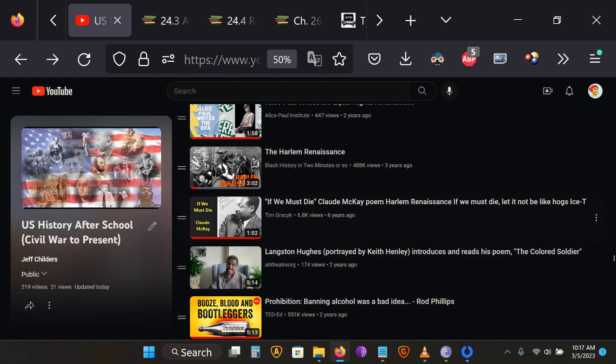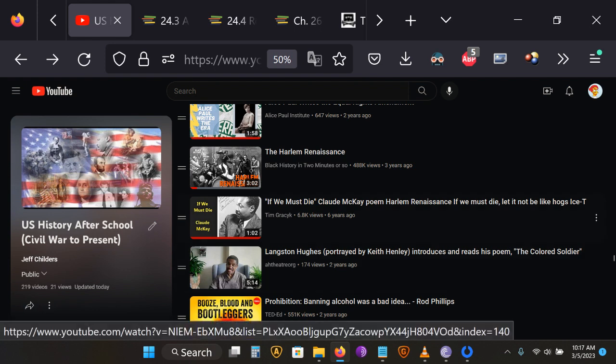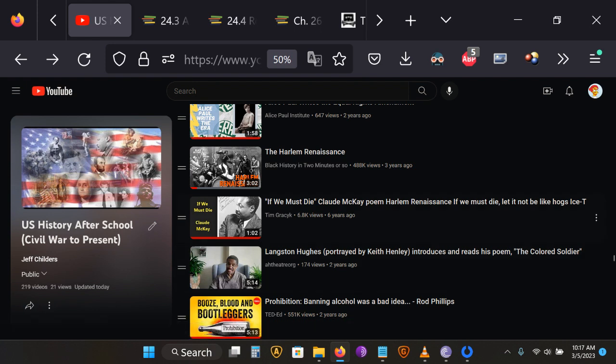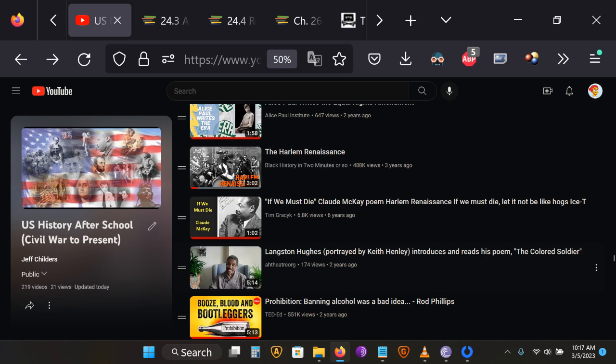If We Must Die by Claude McKay, which is performed by Ice-T, and The Colored Soldier by Langston Hughes, which is performed by Keith Henley, who, let me double check this and make sure I'm right, yes, Keith Henley is not Ice-T.